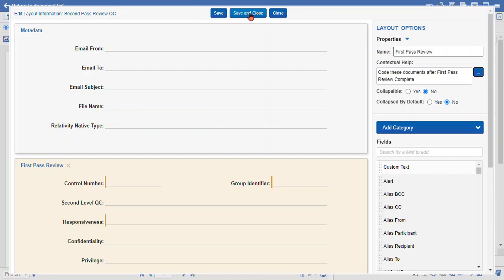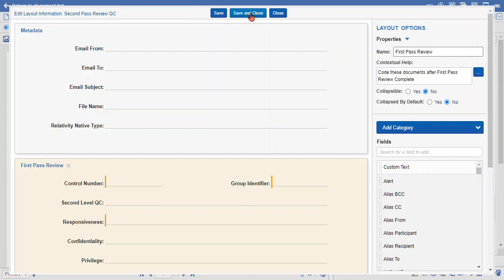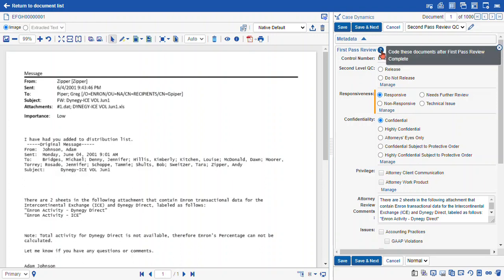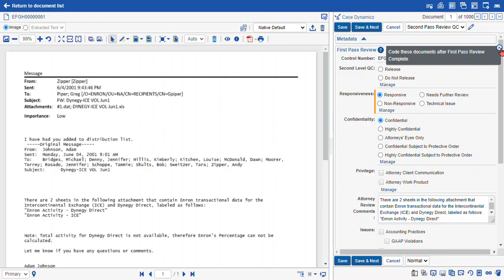Once you hit save and close, now we have our contextual menu. When we click that, we get our little menu that says 'code these documents after first pass review complete.' So that's the very quick and dirty for how to edit your coding layout to streamline your review.